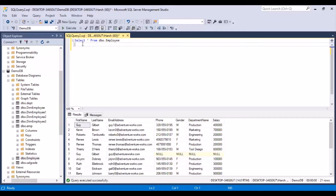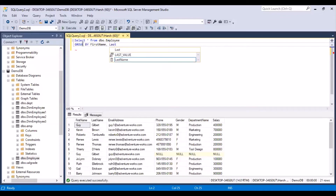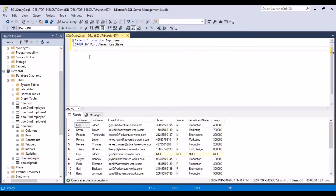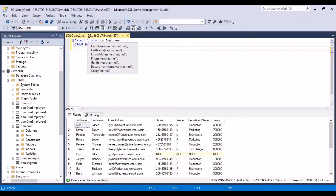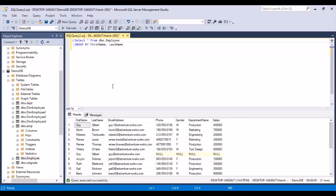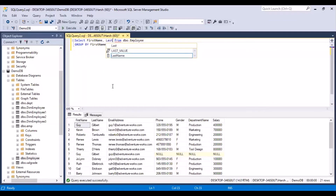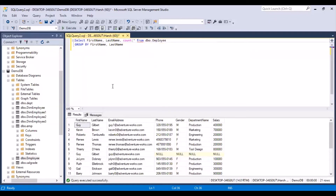Now that we have identified the key columns, let's use a GROUP BY clause: SELECT first_name, last_name, COUNT(*) FROM dbo.employee GROUP BY first_name, last_name. We use COUNT(*), which calculates the count of records for the combination of these key column values. Let's run this query and see the output.